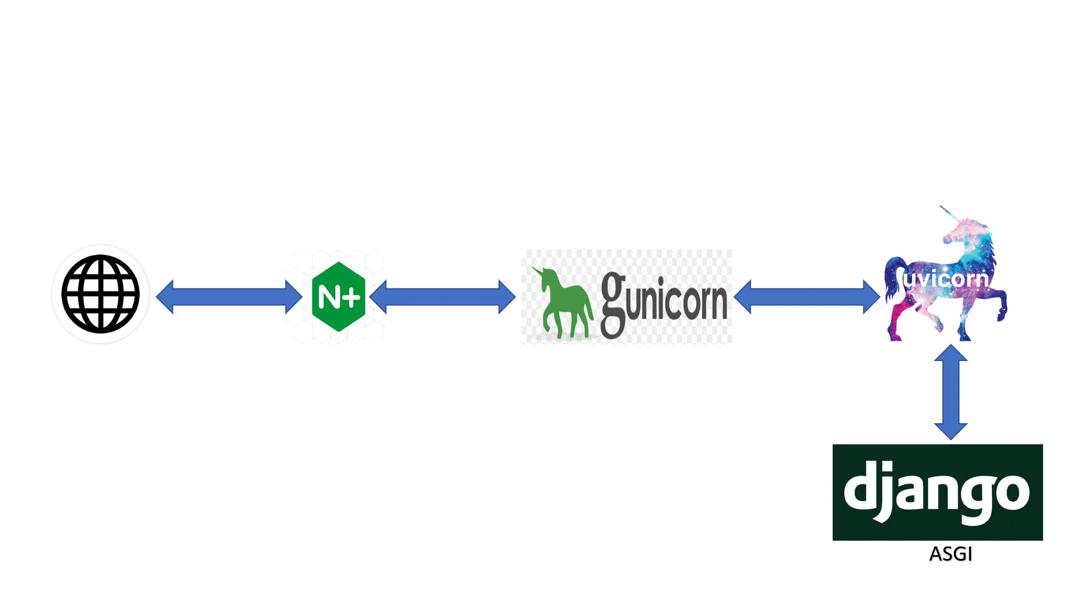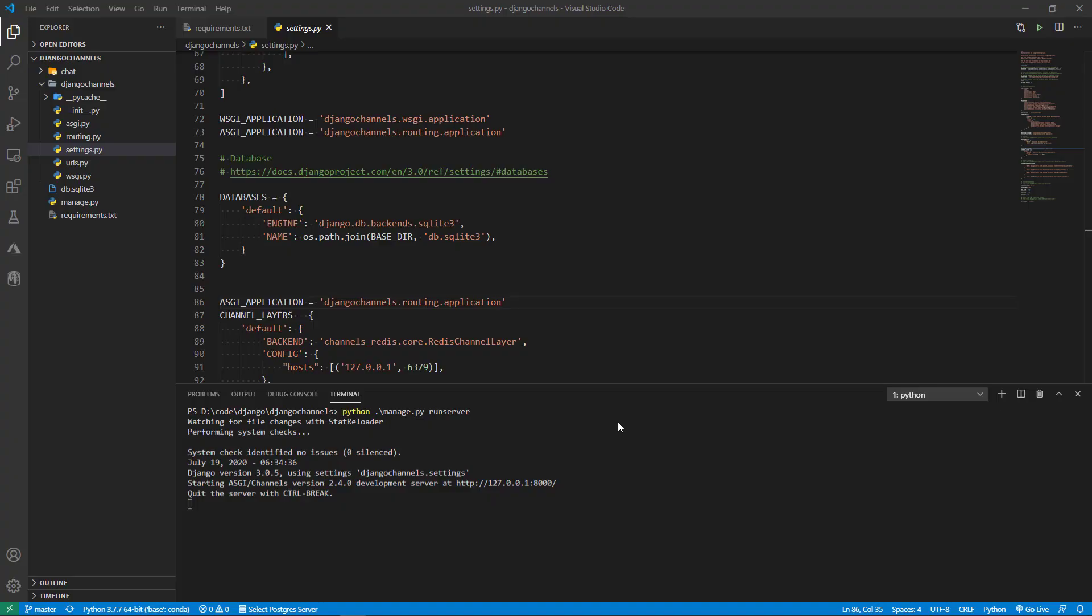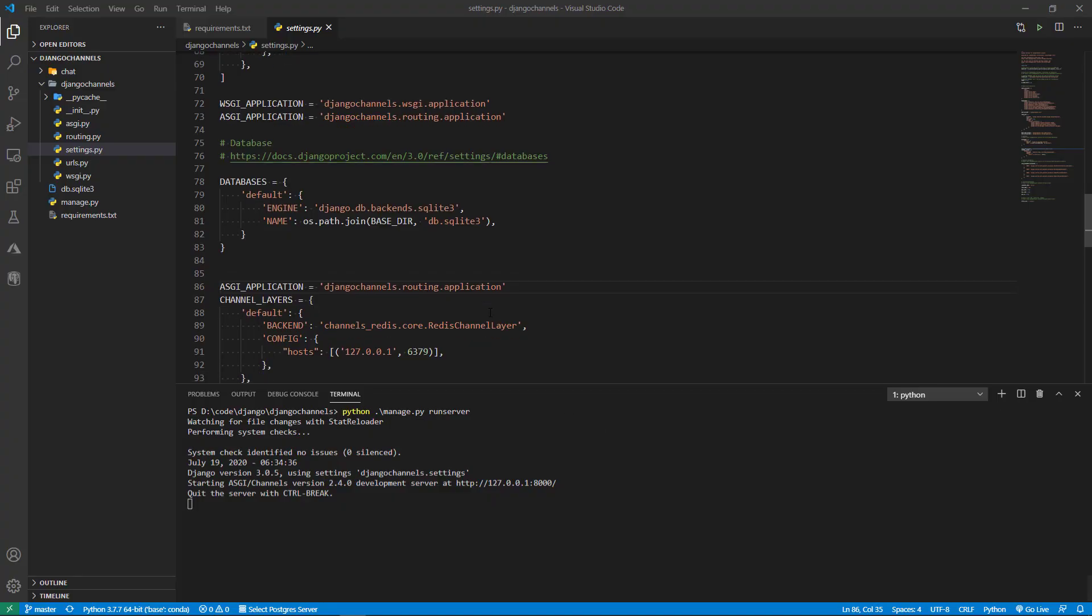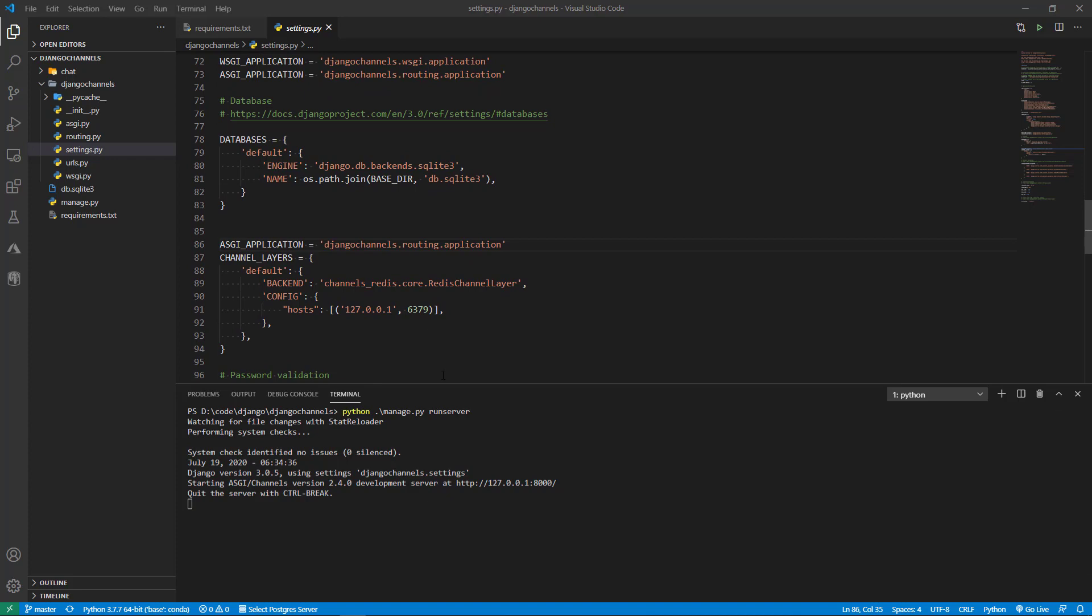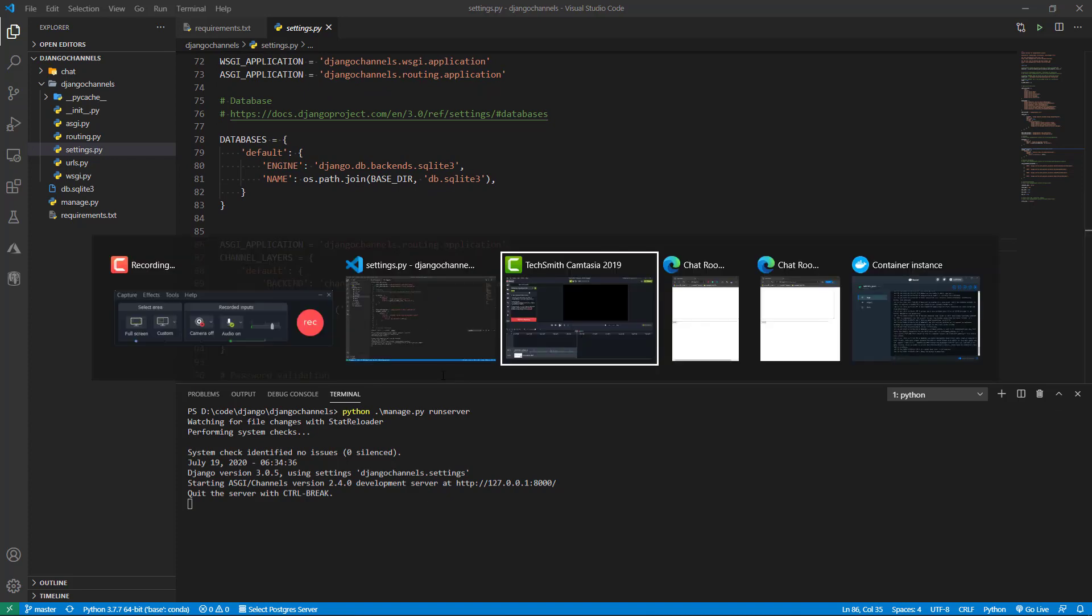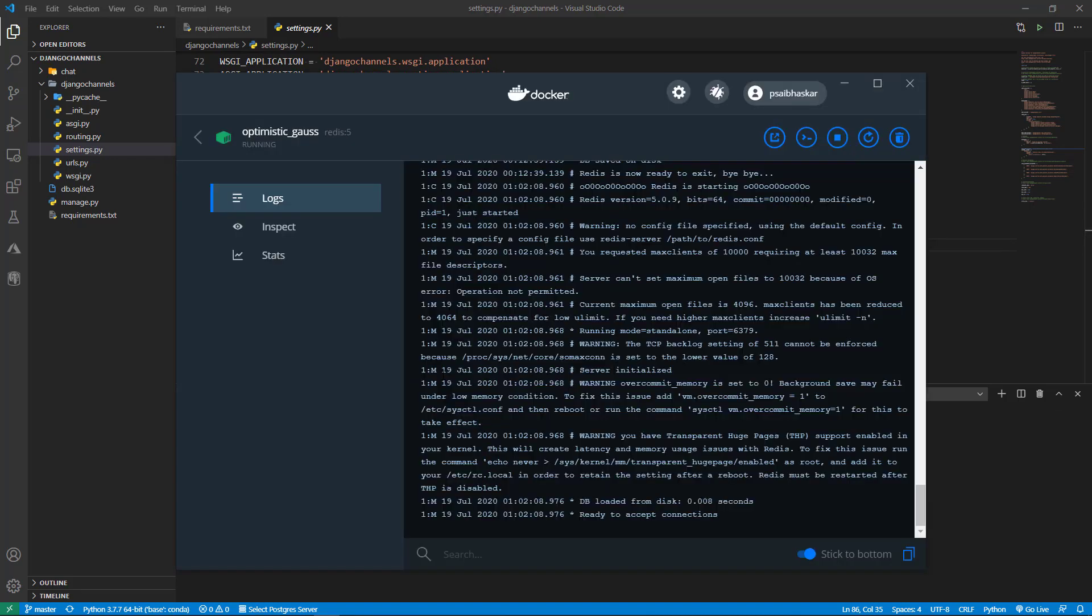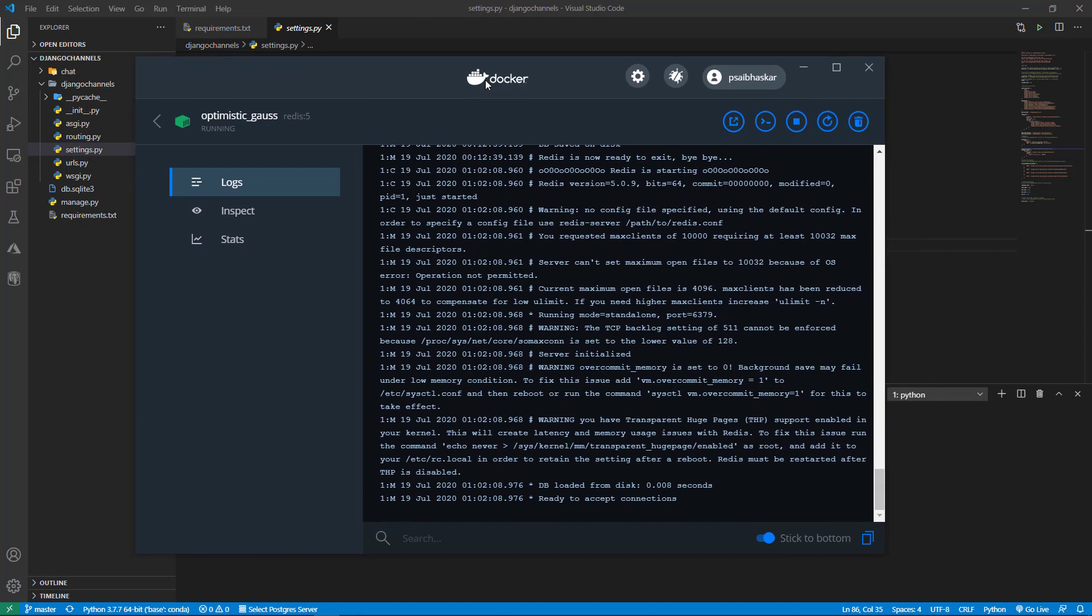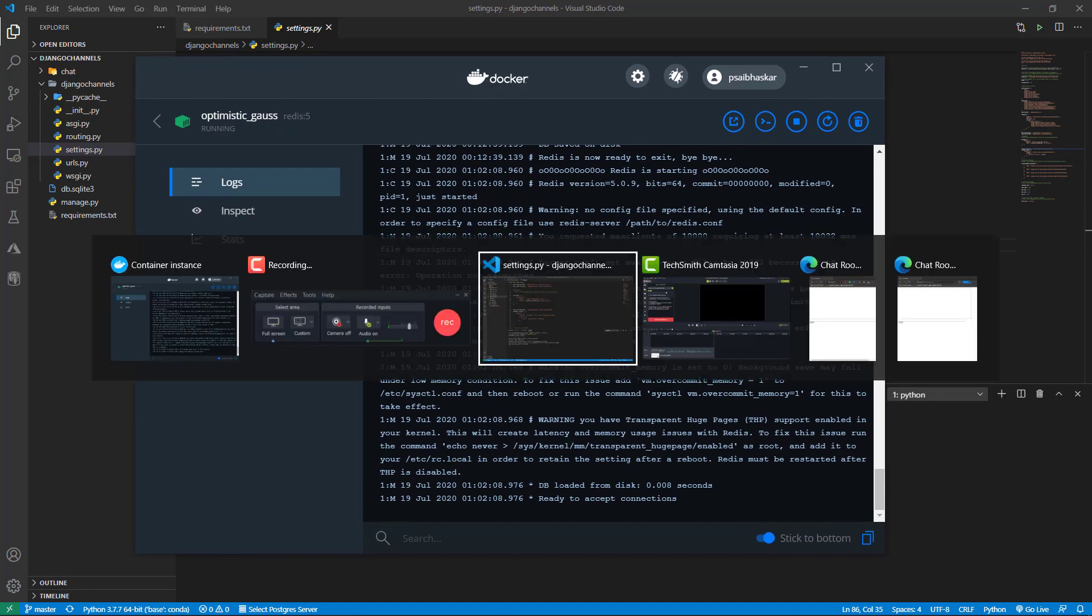I have already created a Django channels project by following the exact tutorials present in the Django channels documentation. As you can see our development server is running, and even our Docker container with Redis is running.